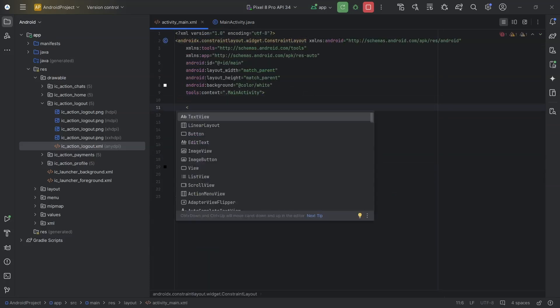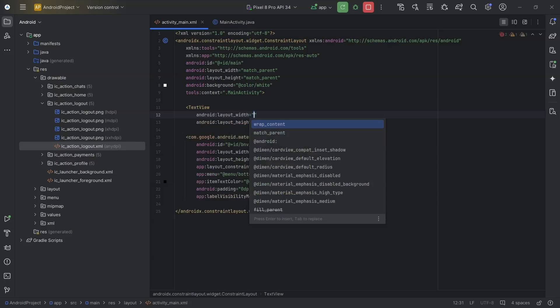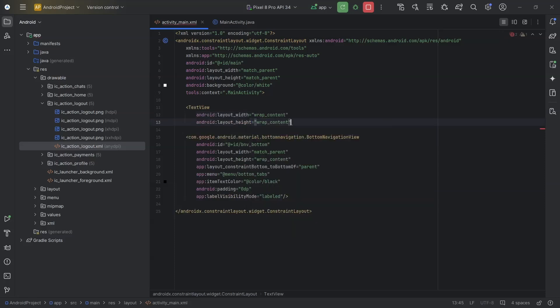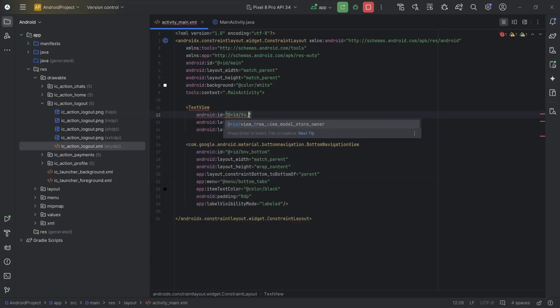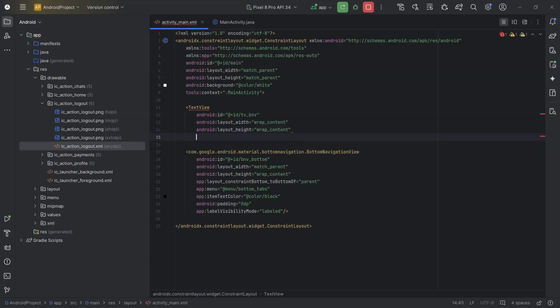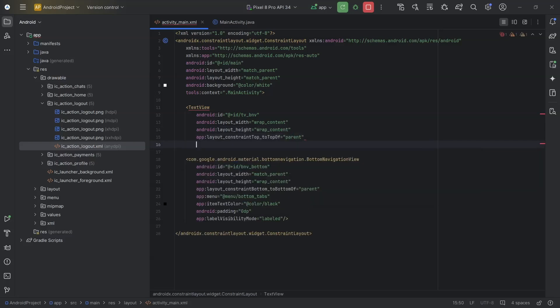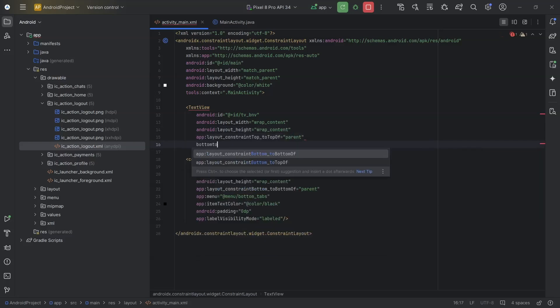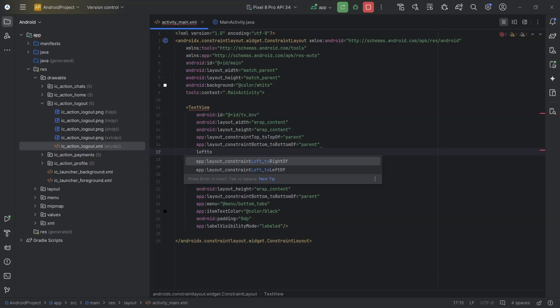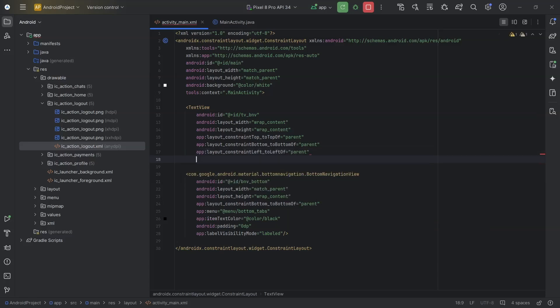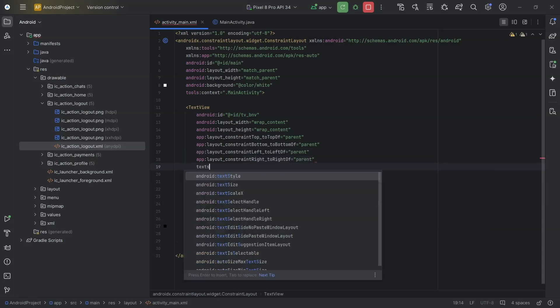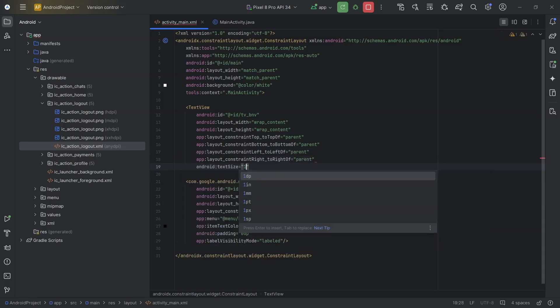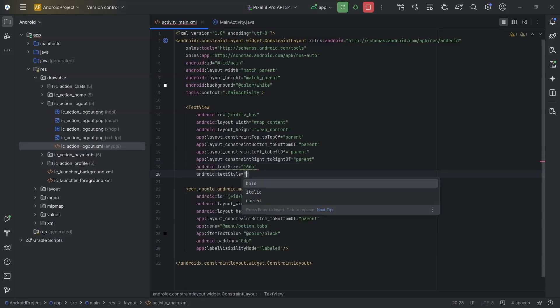Text view. Height and width will be wrap content. Id will be tv_bnv. I will place this text view at the center. So, top to top of, bottom to bottom of, left to left of and right to right of will be parent. I will also set text size to 16, text style to bold and text color to black.